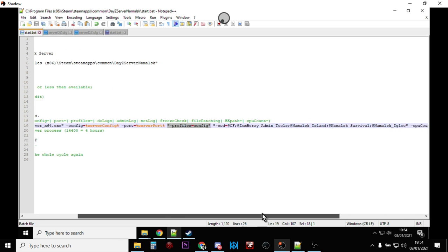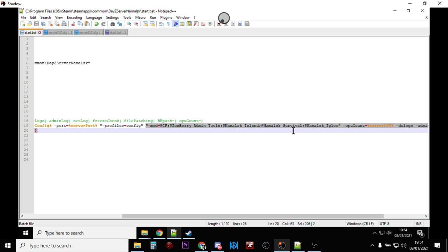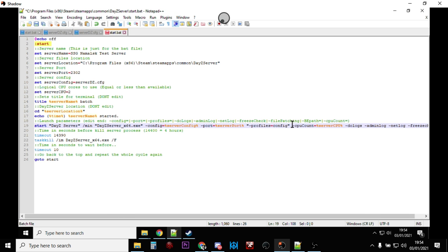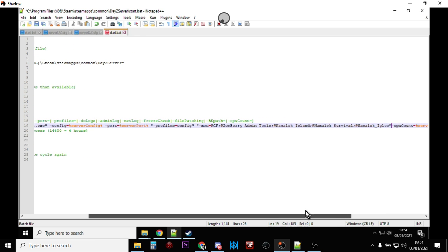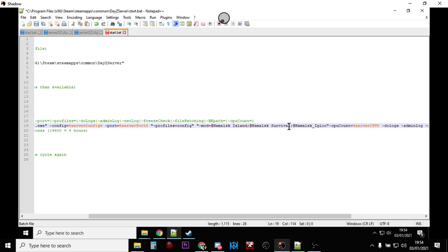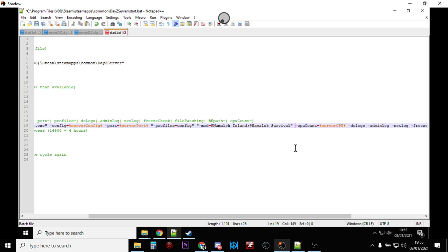We also need to add the instruction telling the server which mods to start with. After the profiles parameter, add: "-mod=@NamalskIsland;@NamalskSurvival" in quotation marks with a space before it. That's the line that tells the server to start with these two mods. Then go ahead and save the batch file.